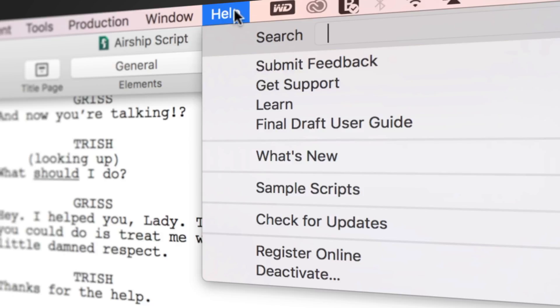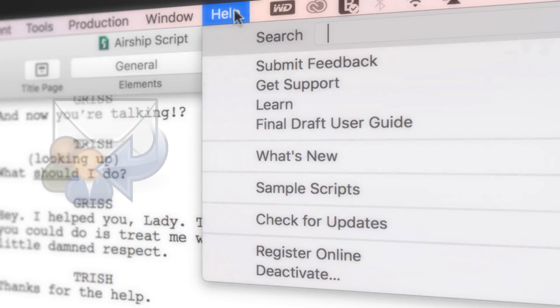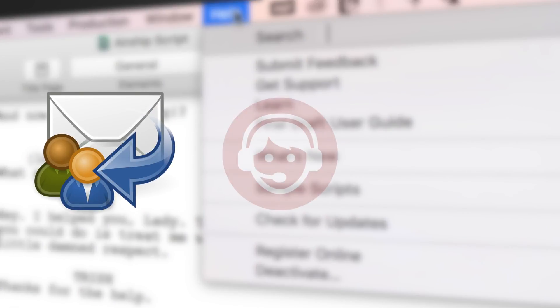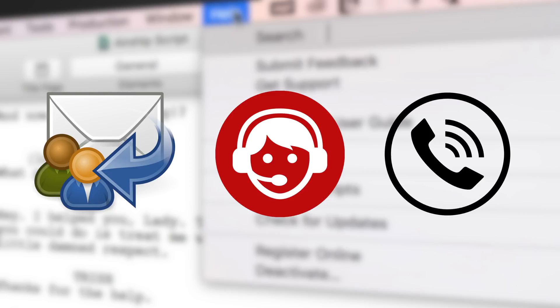If you need technical support, go to Help, Get Support for access to Final Draft resources, including email, chat, and phone services.